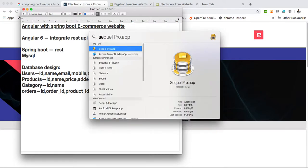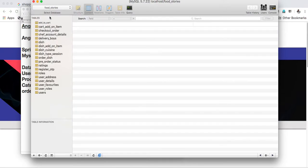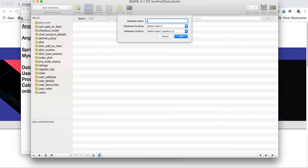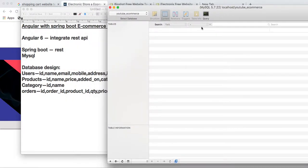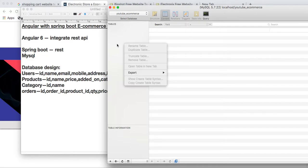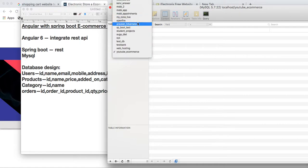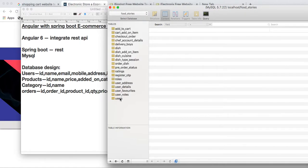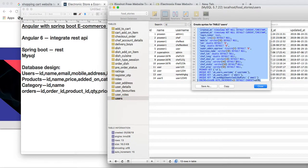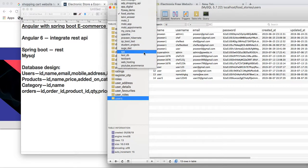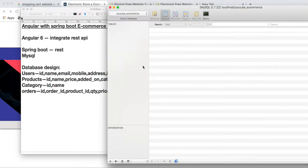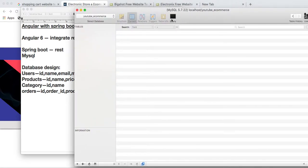I am going to use SQL Pro as my MySQL editor — you can use MySQL Workbench or any other editor. I am creating a new database called YouTube e-commerce. The schema has been created. I need to create a new table, so I am copying a create table syntax from another database as a starting point.